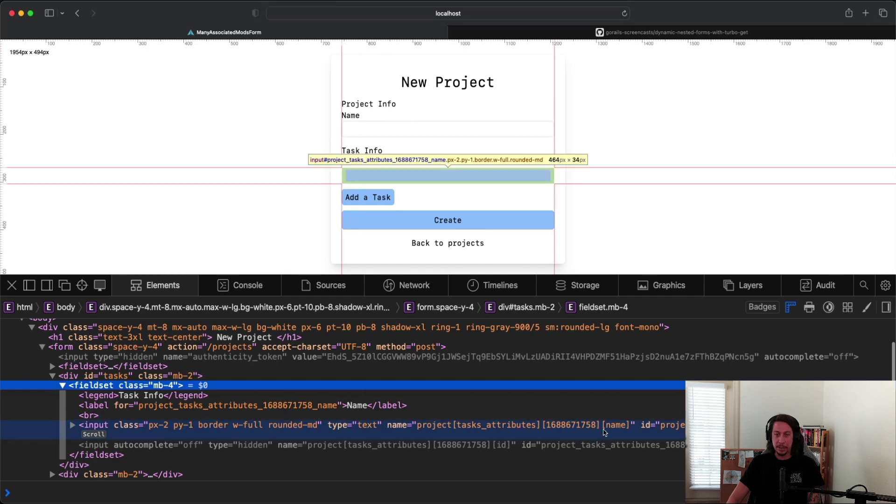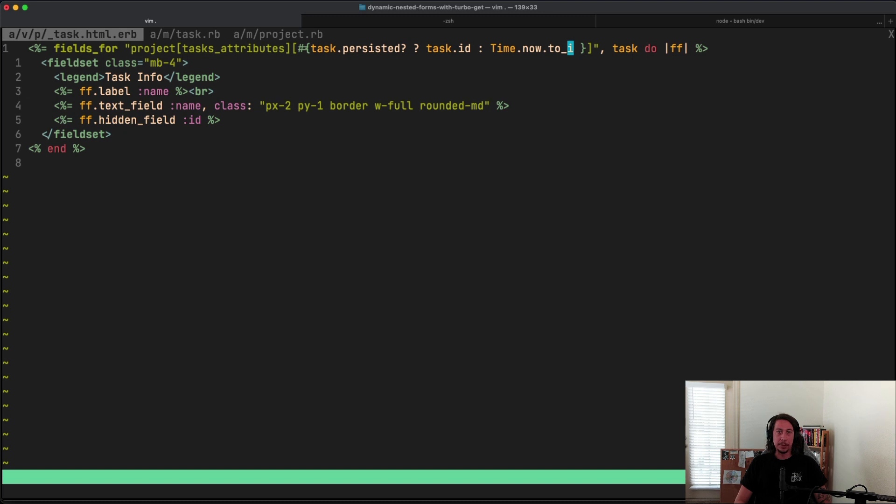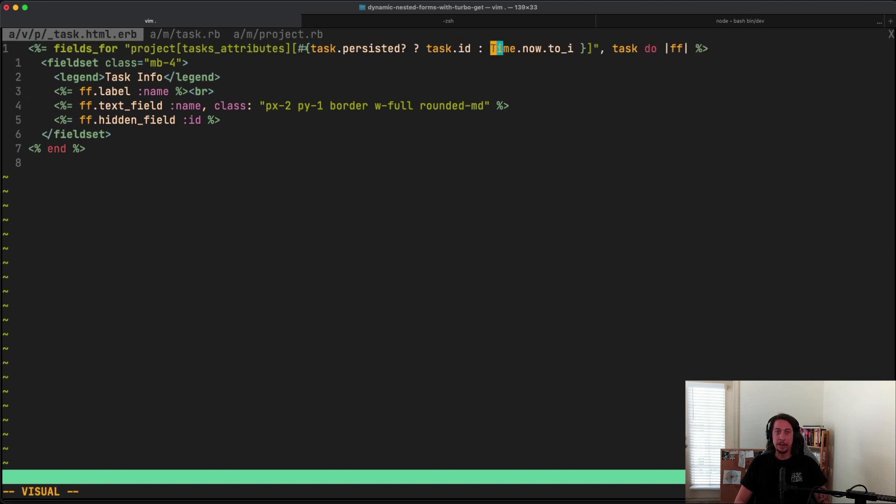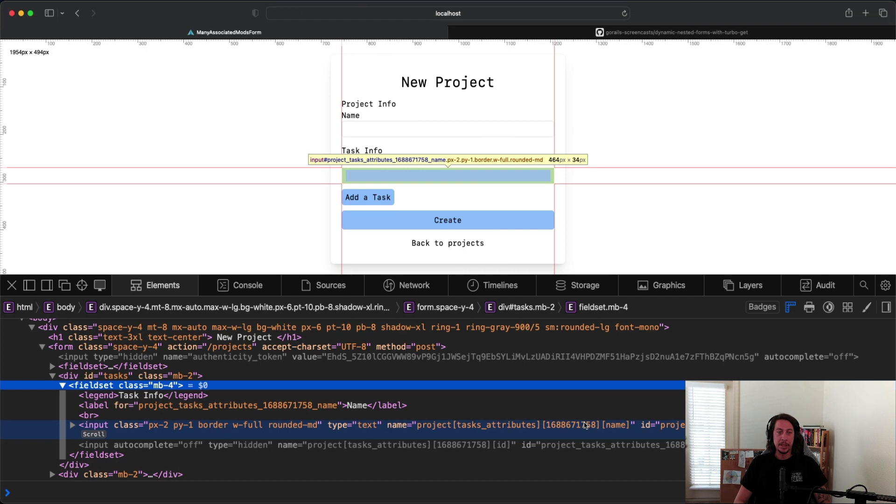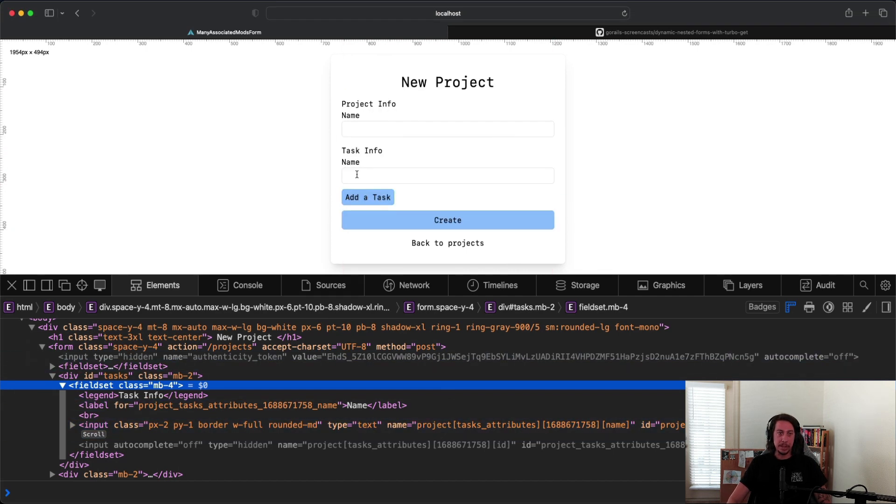Now that is coming from over in this partial here where we're calling time.now.to_i right here.